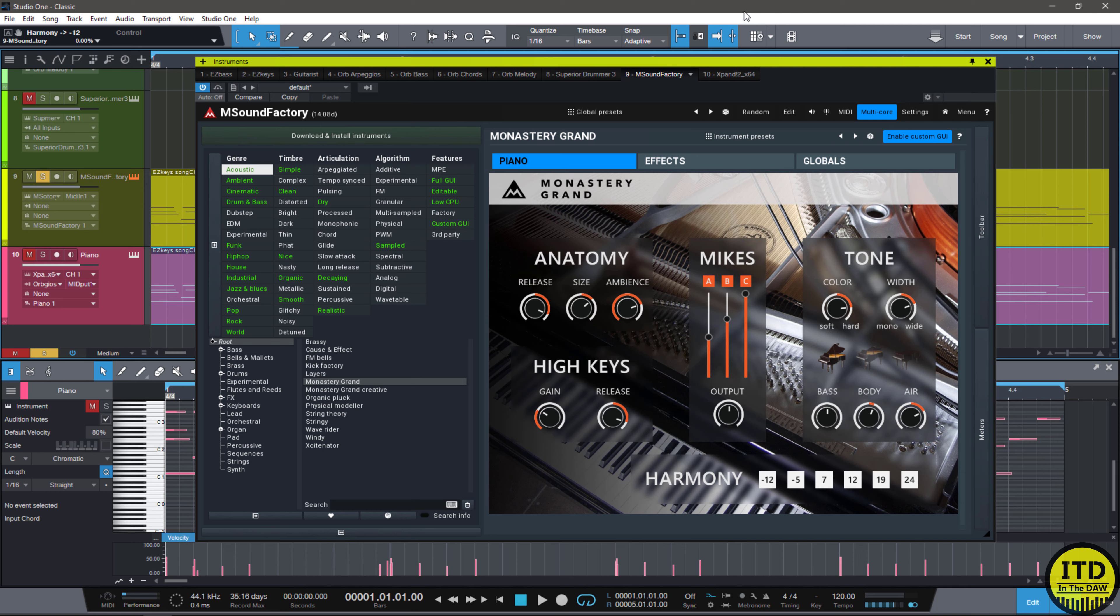I was contacted by United Plugins and asked if I wanted to take a look at the new Monastery Grand add-on, which is 100% free for anyone who owns M Sound Factory. They sent me a license to M Sound Factory, and I downloaded the Monastery Grand to take a look.